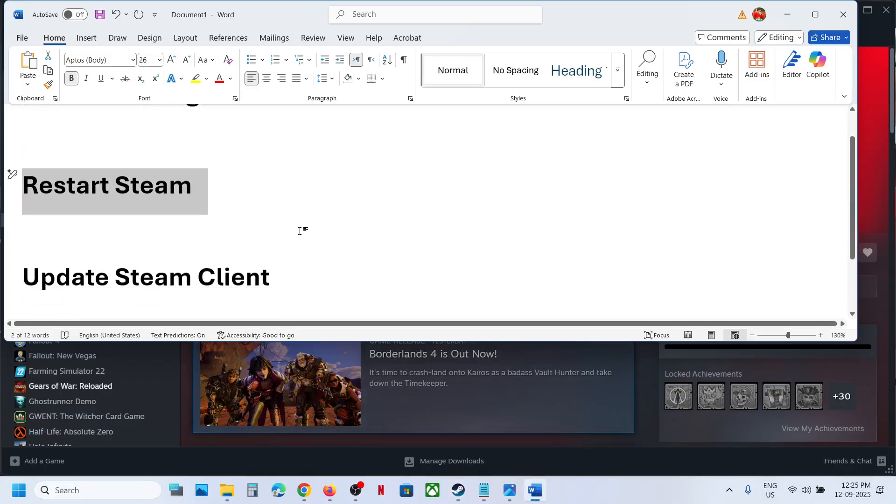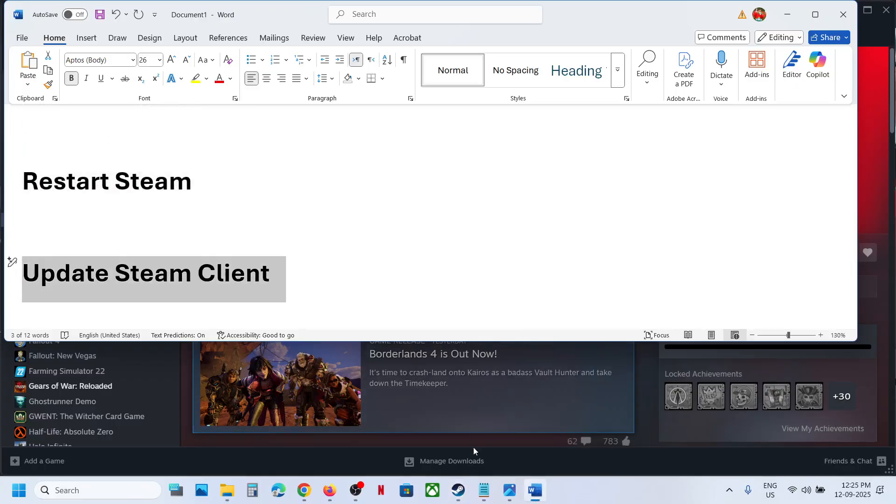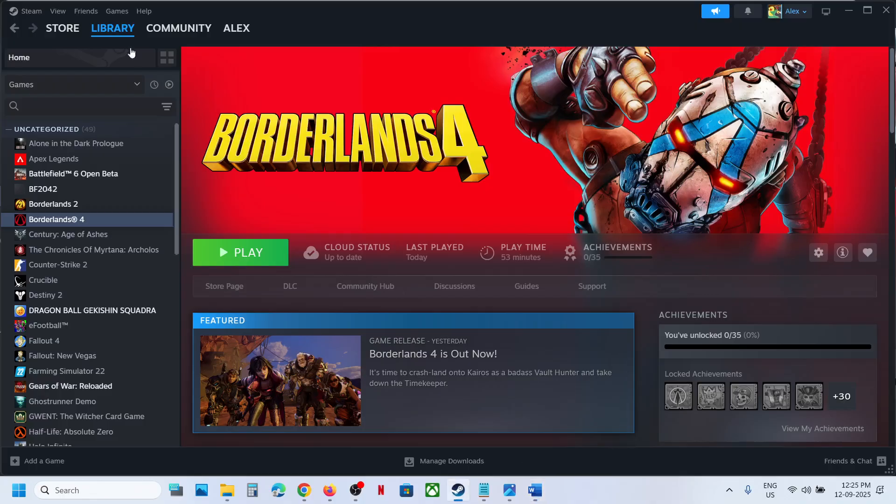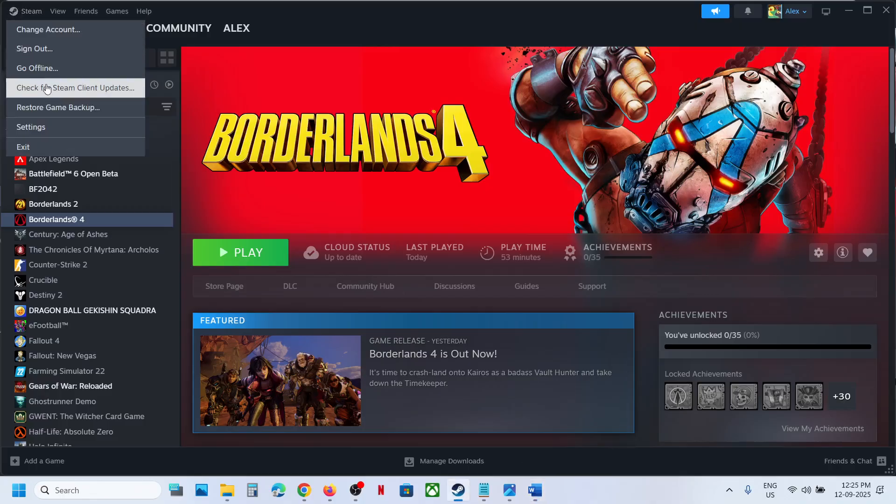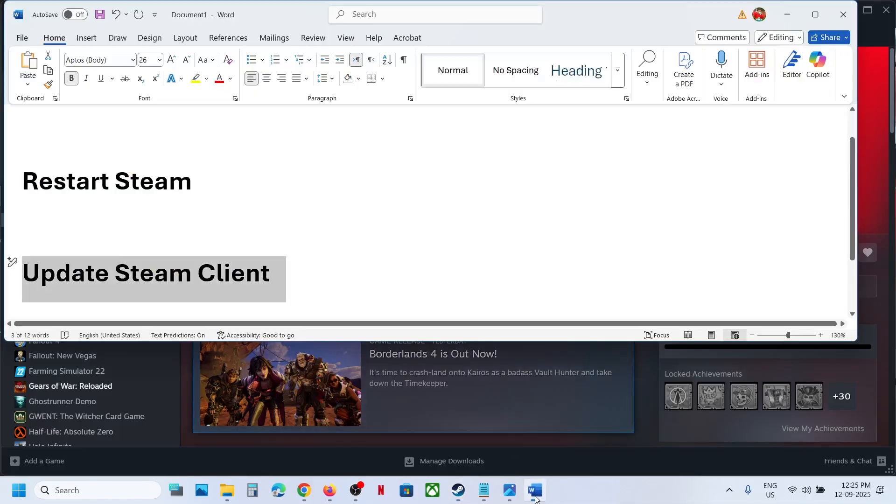Still not working? The next step is to update Steam client. Go to Steam, click on Steam over here, then click on check for Steam client updates. Once this is done, launch the game.